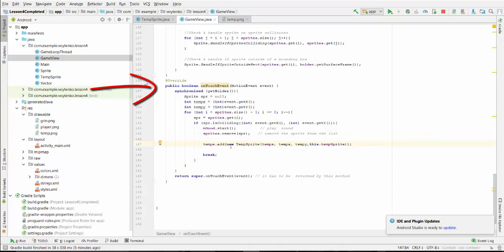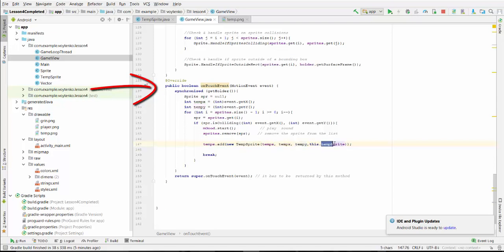Temporary sprite will be calling constructor that we just discussed with the list of sprites, temporary position, and tempSprite BMP. What is tempX, tempY?